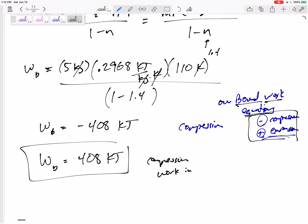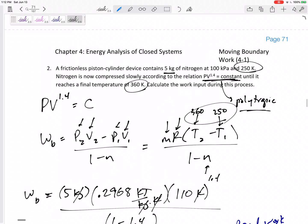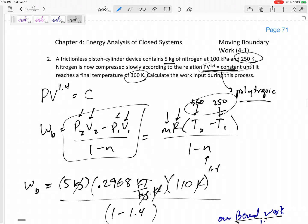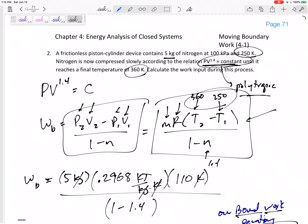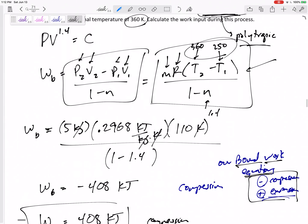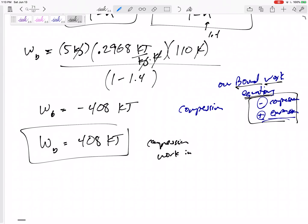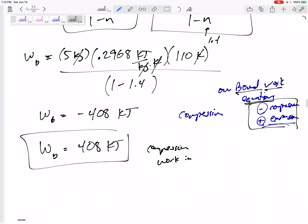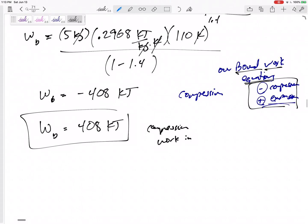This one was pretty straightforward: we saw it was polytropic, so we used the polytropic equation. We had two options and chose the MRT form because we were given the temperatures and nitrogen is an ideal gas. The result was negative because it was compression.